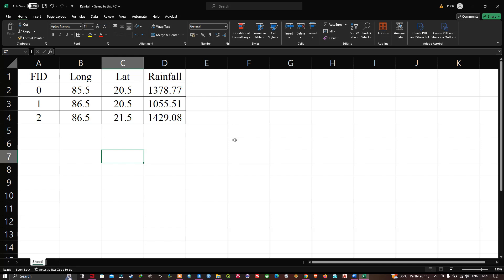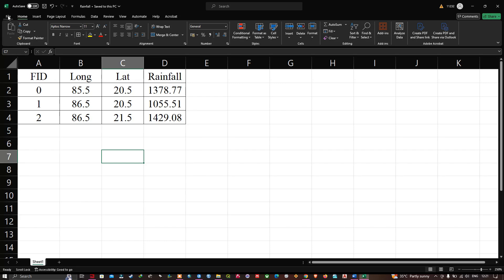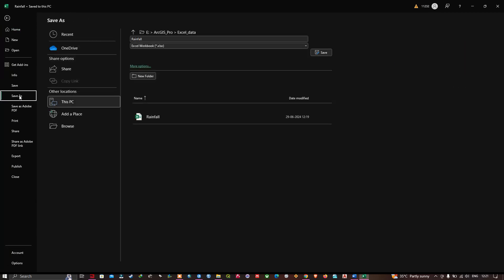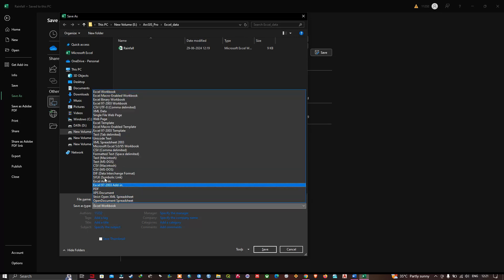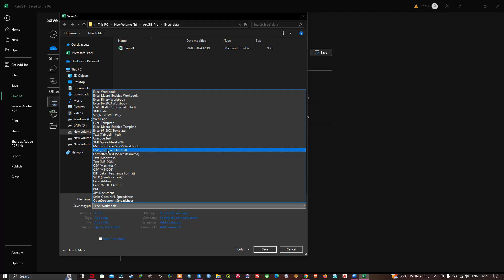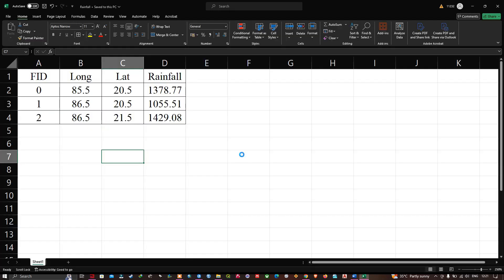Now I'm going to import my Excel data containing rainfall data into ArcGIS Pro. Navigate to your Excel file containing the rainfall data, click File, then Save As, and browse to the folder location where you'd like to save your rainfall data as a CSV file format. Select CSV comma delimited as the save type and click Save. The file has now been saved.